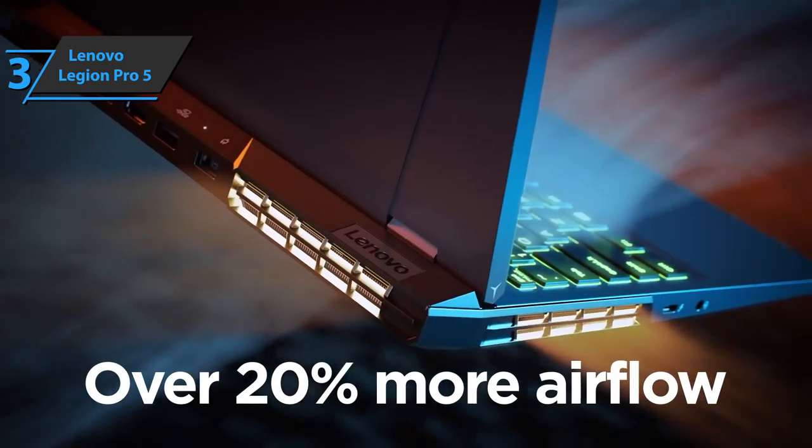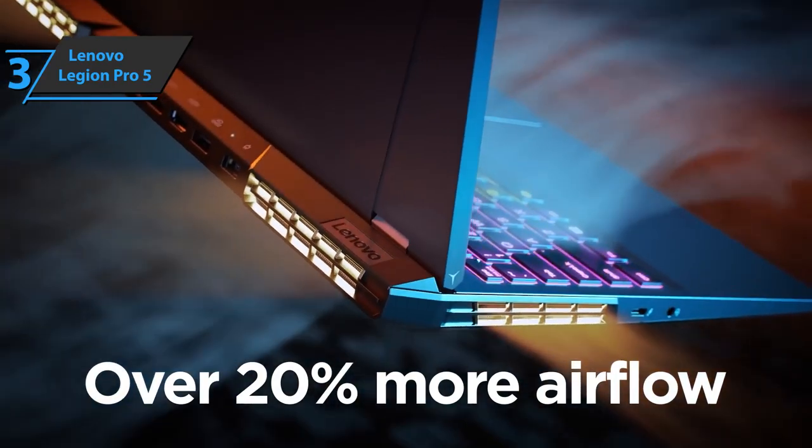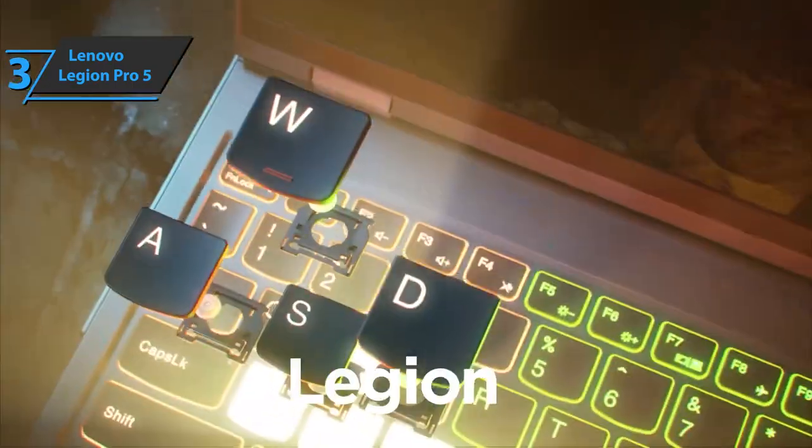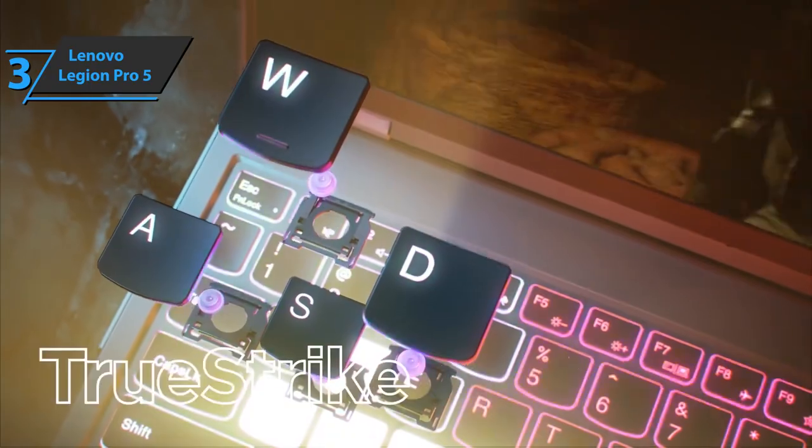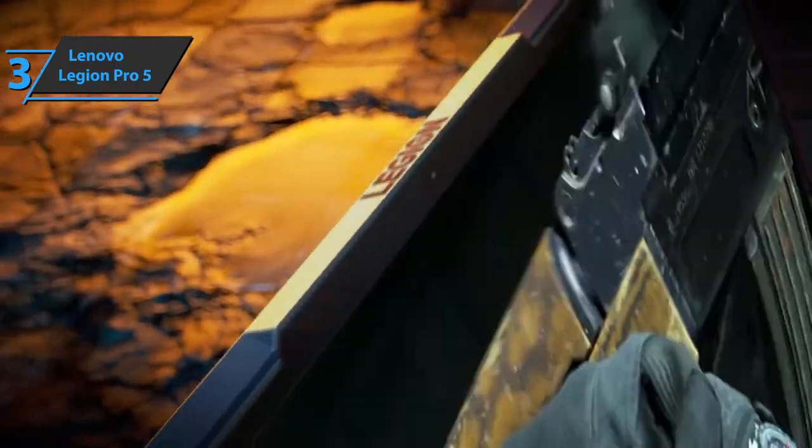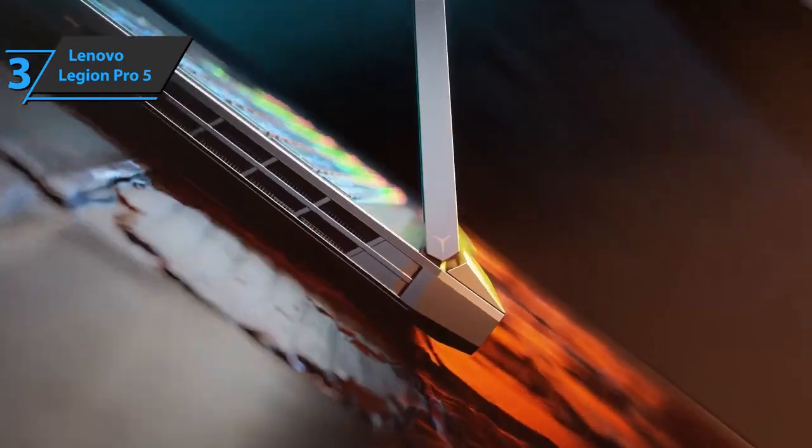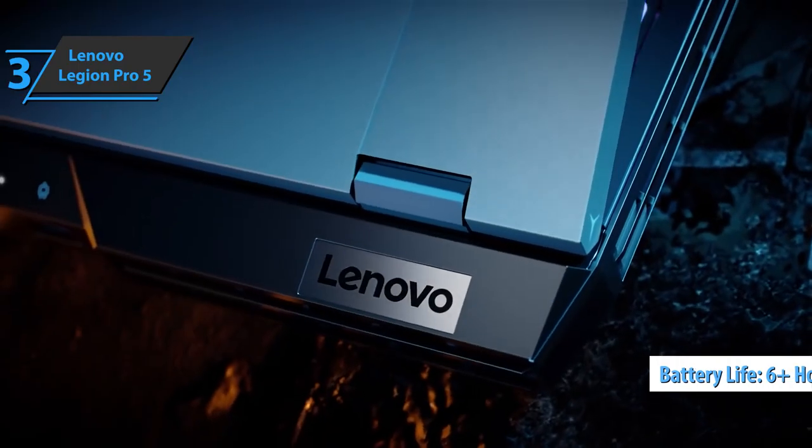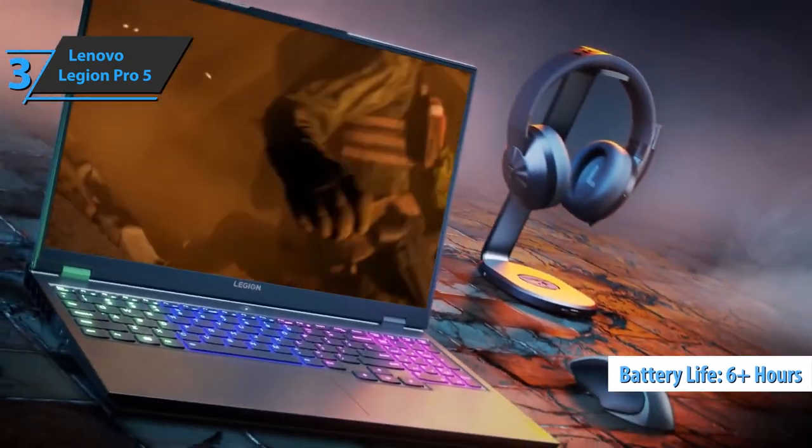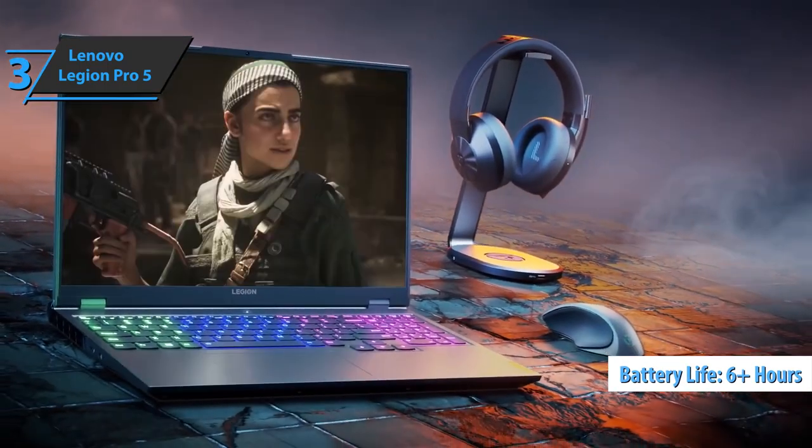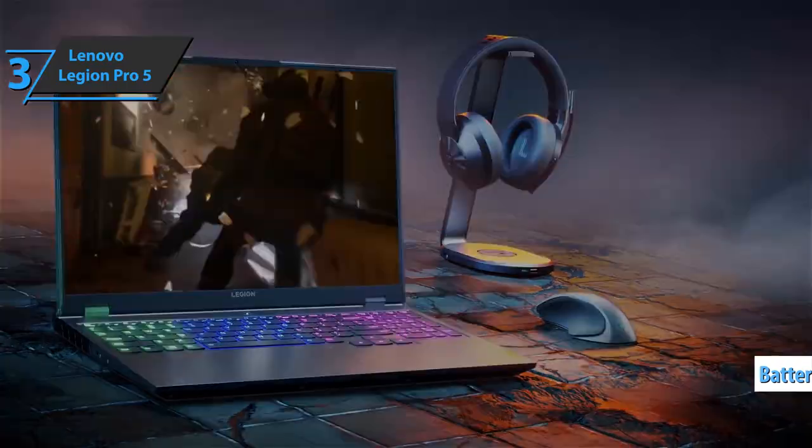Lenovo Legion 5 Pro has a TrueStrike gaming keyboard, which has 100% anti-ghosting. The device also offers a long battery life for gaming laptops. According to the conducted tests, it lasted 6 hours and 15 minutes. Good stuff. A thumbs up from here.